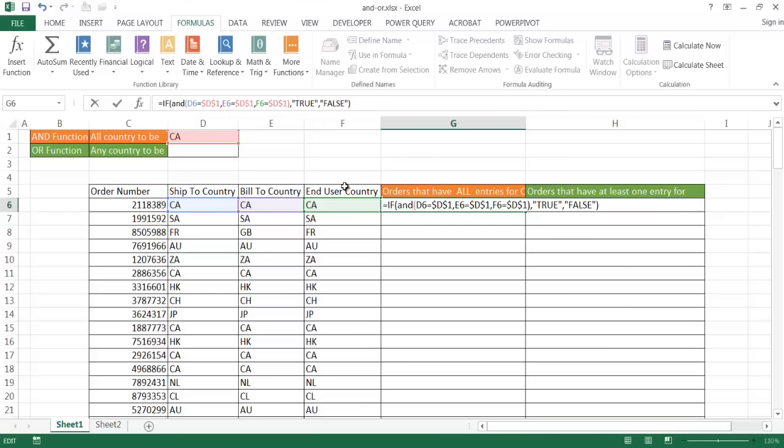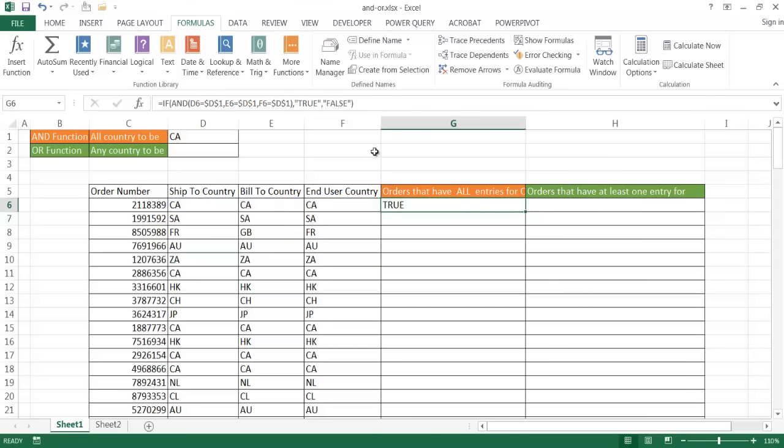So basically, what this statement is saying is if this condition, if it looks for this AND, if this one, this one, this one, all equals CA, then the output is true. If they don't all equal CA, then the output is false. So I'll go ahead and press Control Enter to stay in that cell. You notice that it's true. If I try to copy this formula down to here, you're going to notice that it's going to be false. That's going to be false. The rest of it is going to be false until it gets down to 17 here and 18.